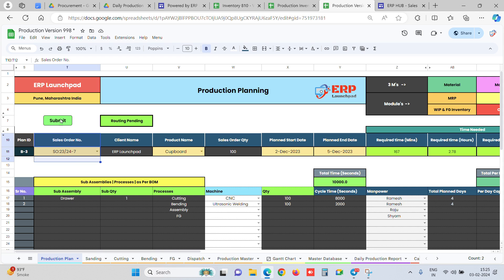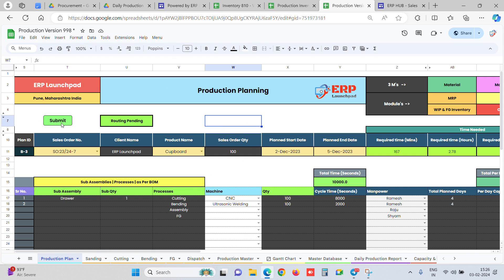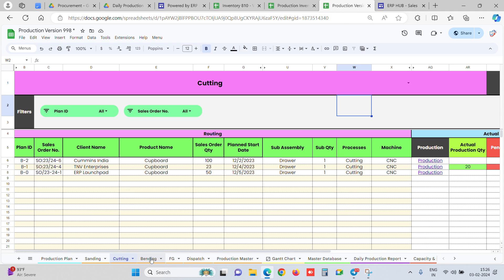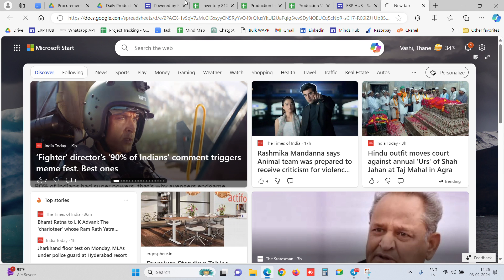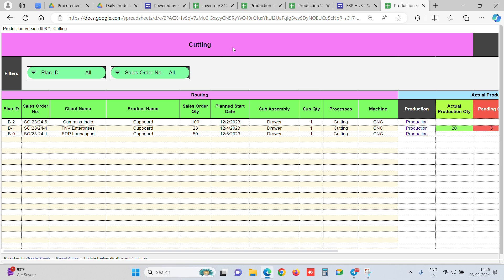If you want to keep it simple, just enter the order, product, and quantity and click Submit. The system will segregate your processes and create dynamic job cards for your shop floor. This is a very easy, simple way to take entries directly from the shop floor — a production manager clicks Submit and creates a production order. We've now created process-wise job cards: cutting, bending, FG, and different processes. To share a job card with an operator, we create a separate link — for example, a separate link for the cutting process job card.